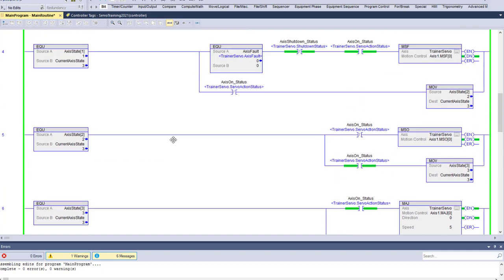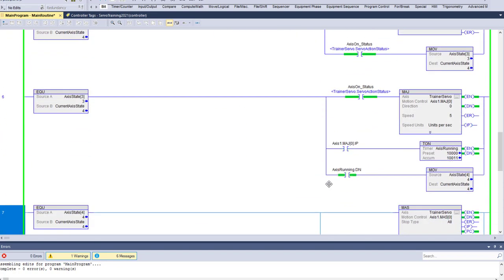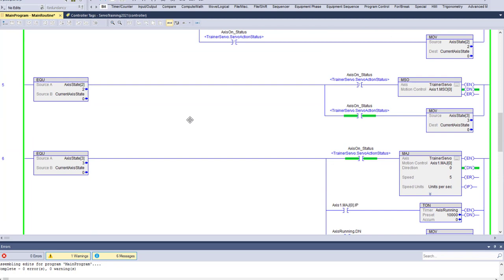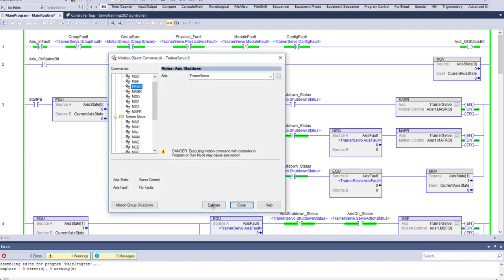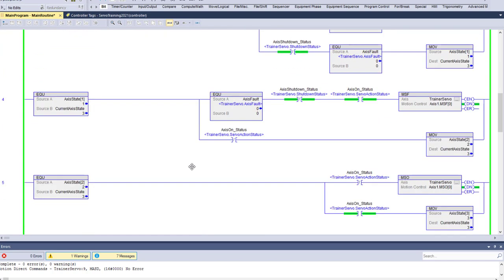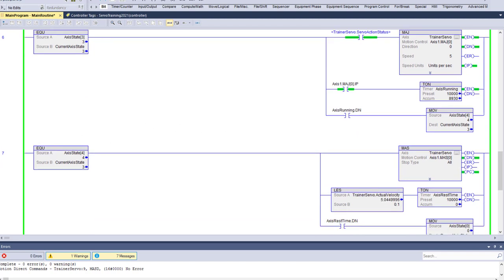The servo is actually running because we had the start bit on. Let's let it go through the process of 10 seconds and see it go into the next state. This is timing out — it's not running, the servo is not running. As soon as it's not running, it goes to state zero. Now let's do a motion shutdown.